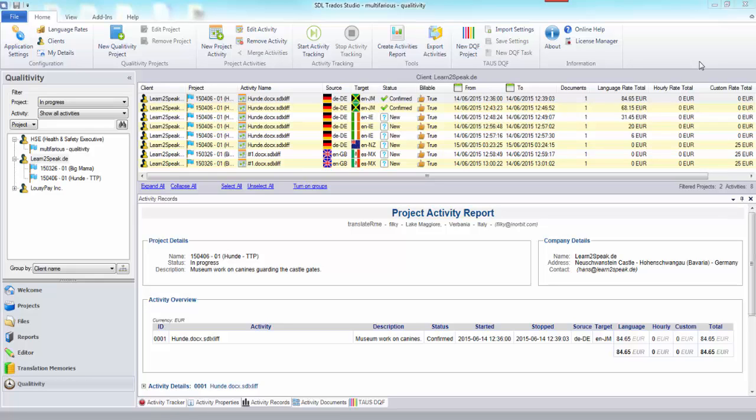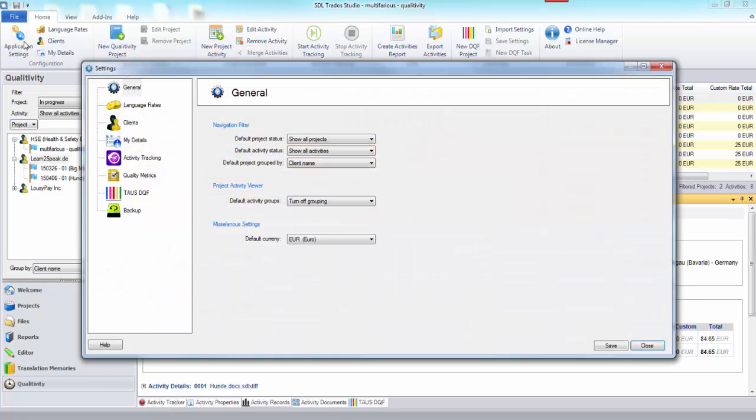The next thing I wanted to take a look at was how to use the quality metrics within the Qualitivity application. The quality metrics are driven by the details you put in the settings.